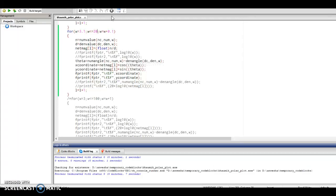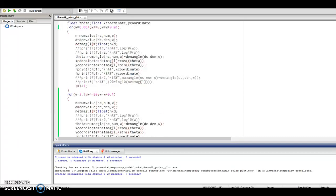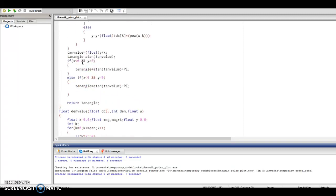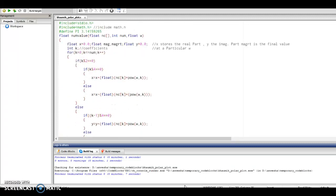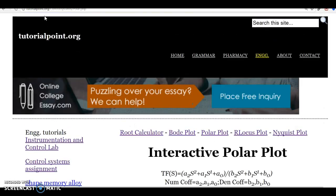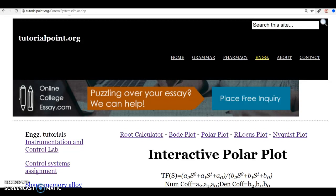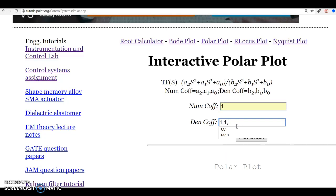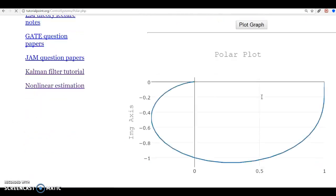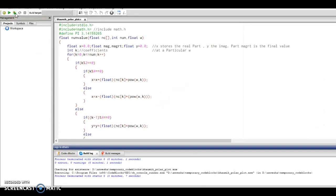In this example we are going to implement the polar plot of a transfer function in C, and using gnuplot we are going to plot the polar plot. I have written down the code here, and we will verify our polar plots from the website tutorialpoint.org hosted by schoenbaumixer. First, we enter the transfer function 1/(s² + s + 1) and see what the polar plot should look like, then implement the same using our C code.